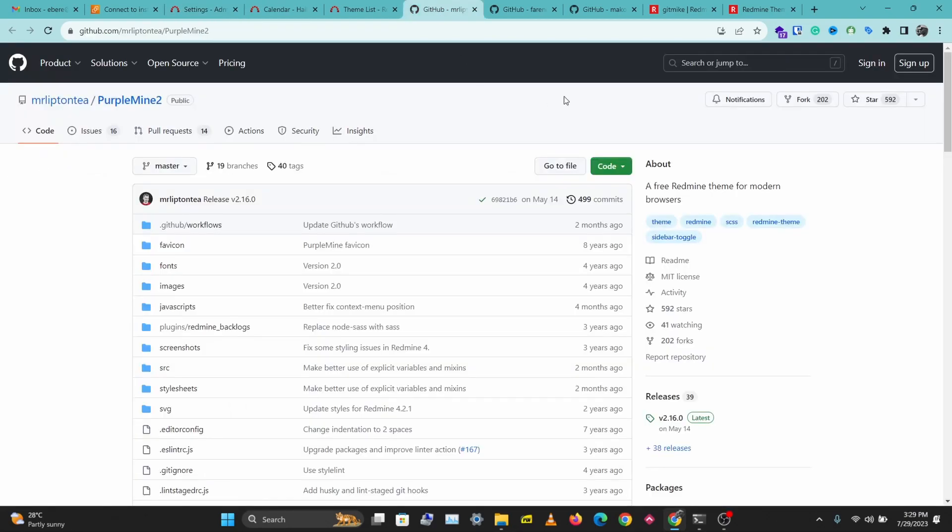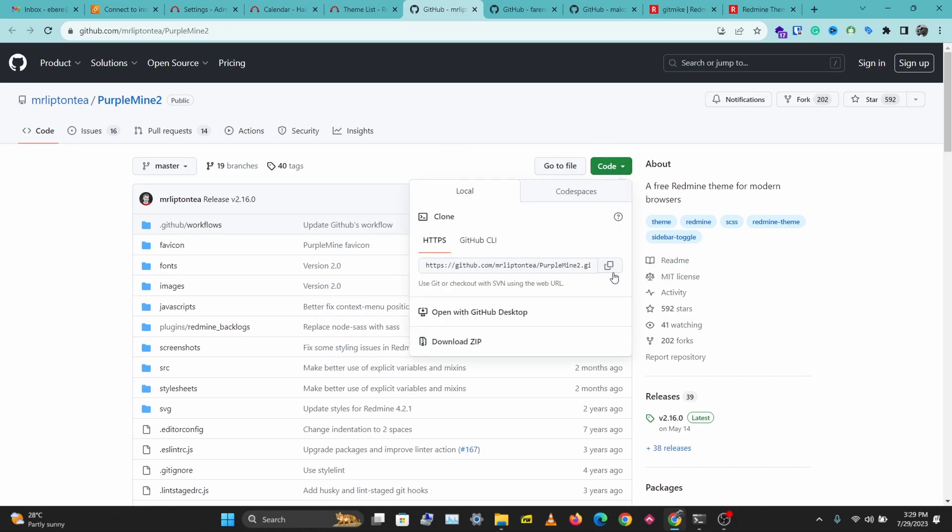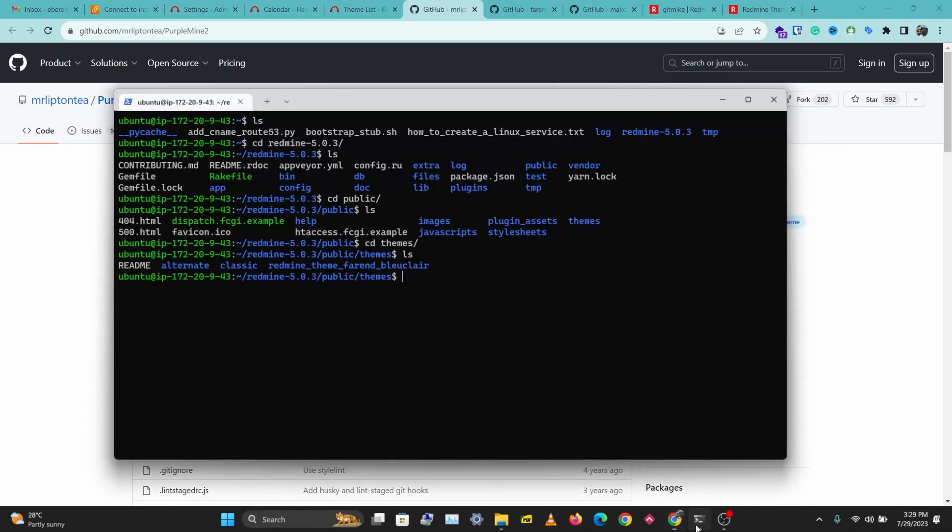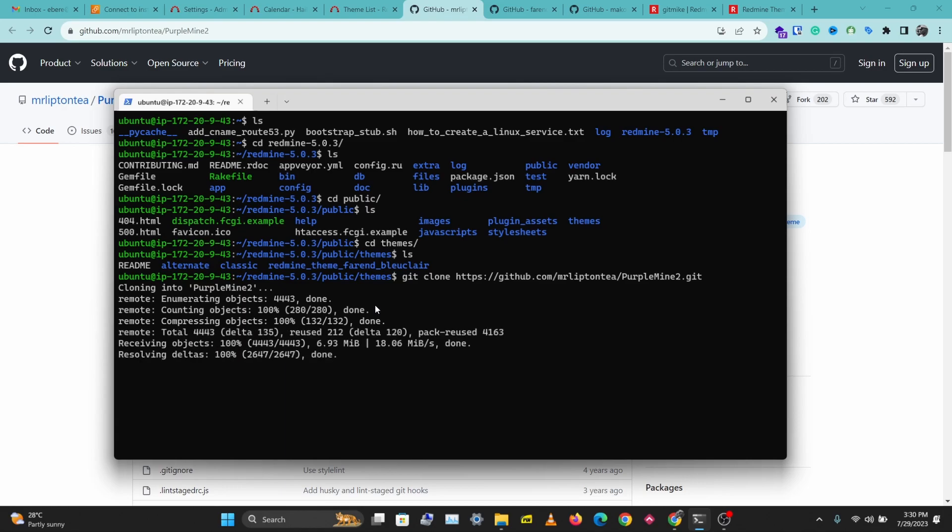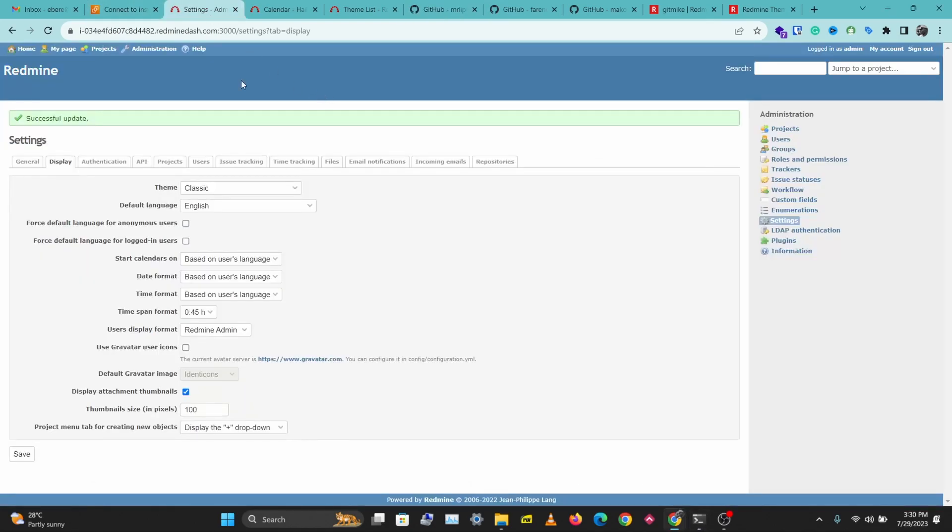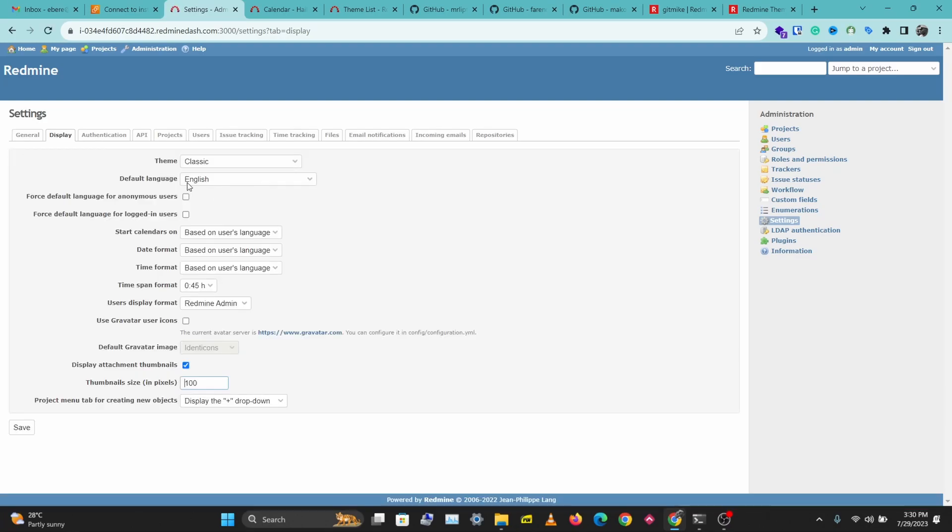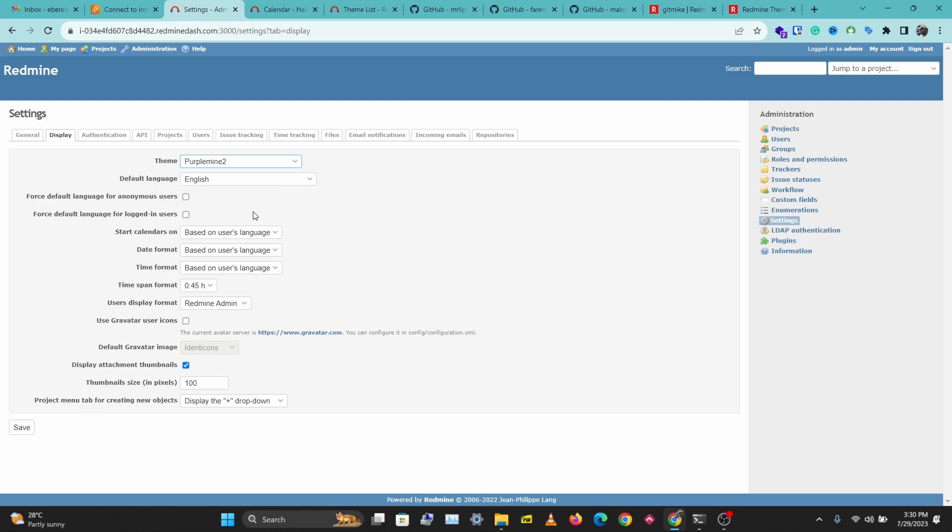You can see the theme list here and it's the same as the list we have here. The next thing we want to do is clone the theme we want to use here. I'll copy this. I'm just going to go into my terminal and git clone, paste this here. Once this is done, we should have that theme installed.